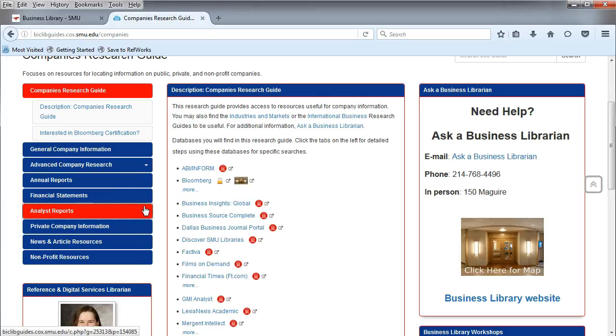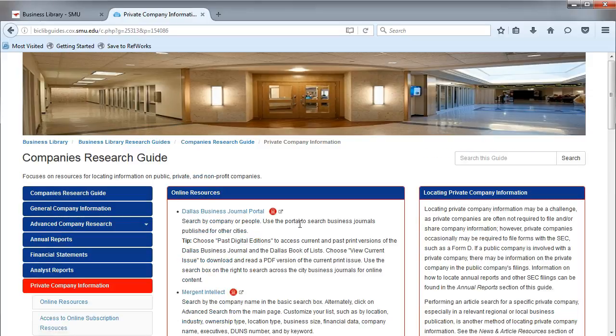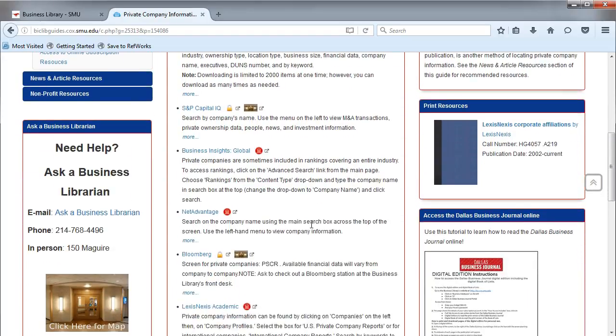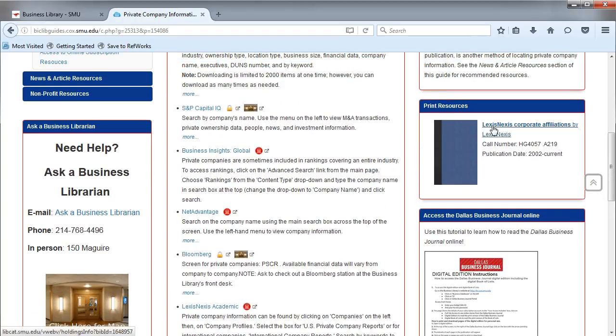Other tabs, such as the Private Company Information tab, will turn red when you hover over it. Once you click on a tab, you will find suggested online resources, which are a mixture of business databases and free information, as well as some print resources that the Business Librarians recommend.